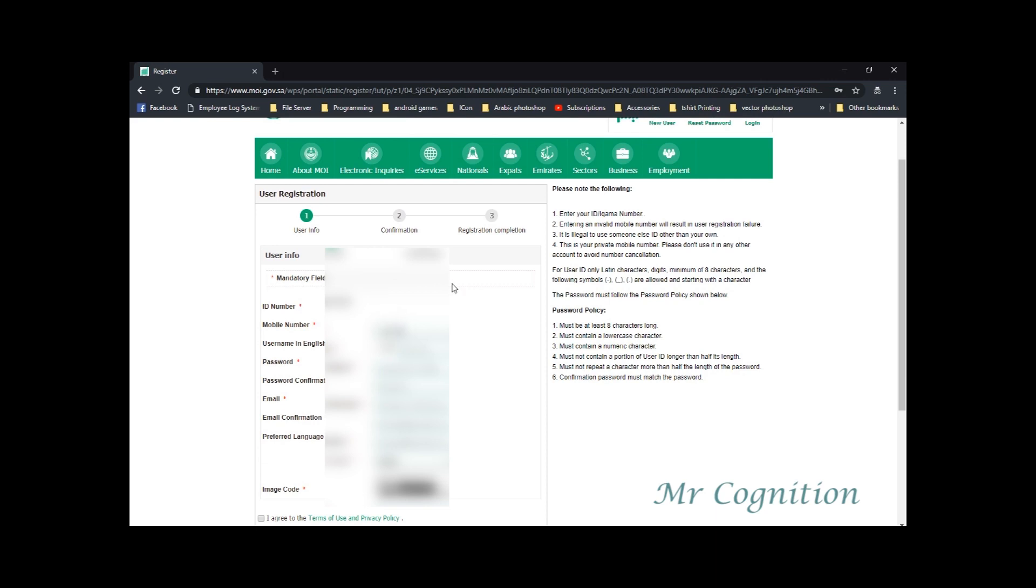4. This is your private mobile number. Please don't use it in any other account to avoid number cancellation. For user ID only Latin characters, digits, minimum of 8 characters,